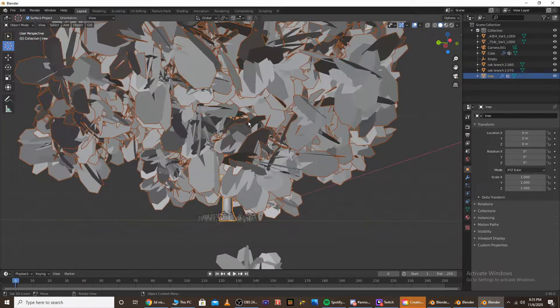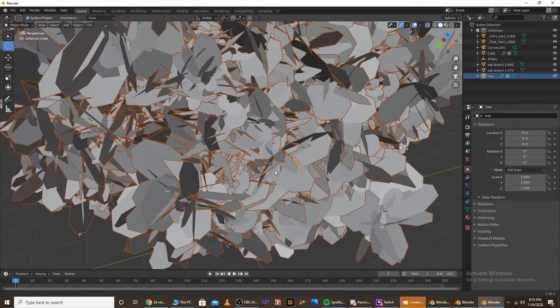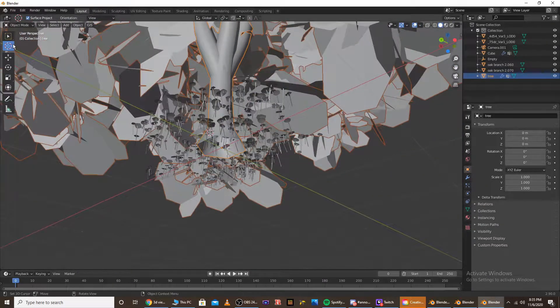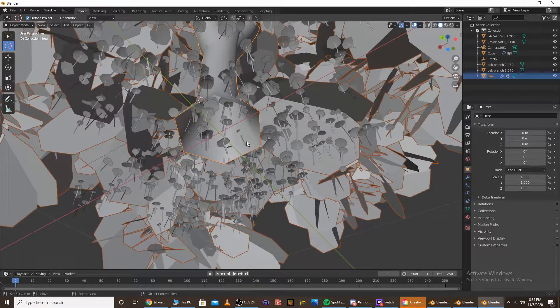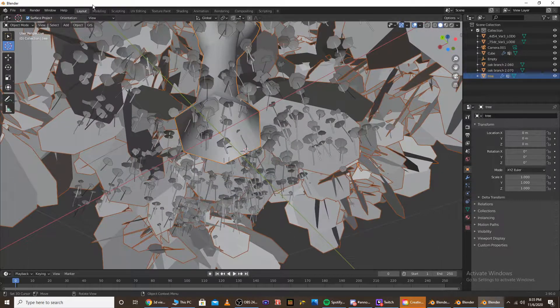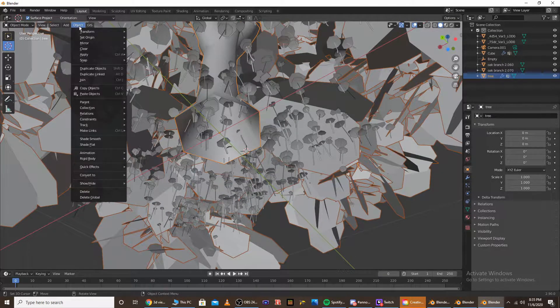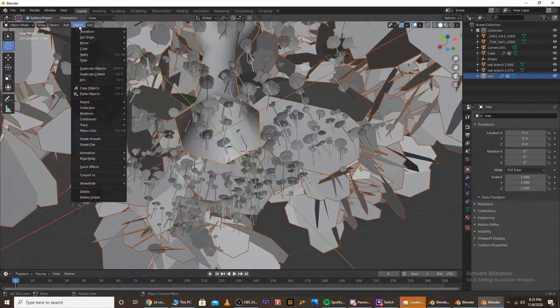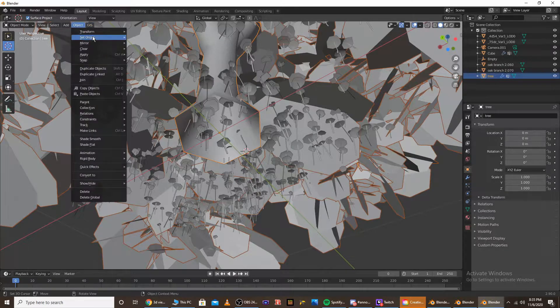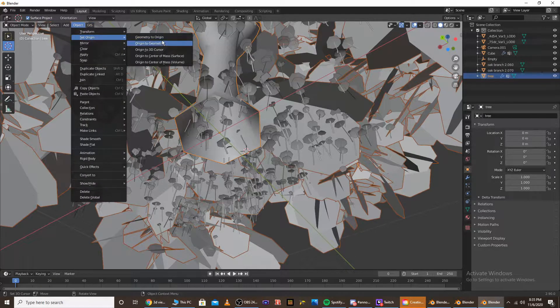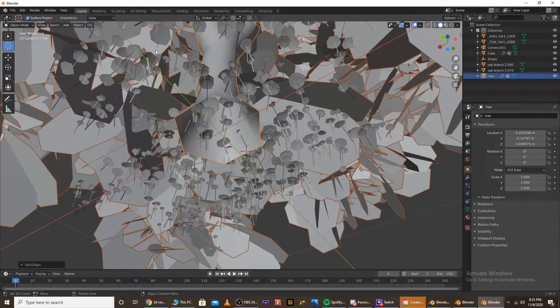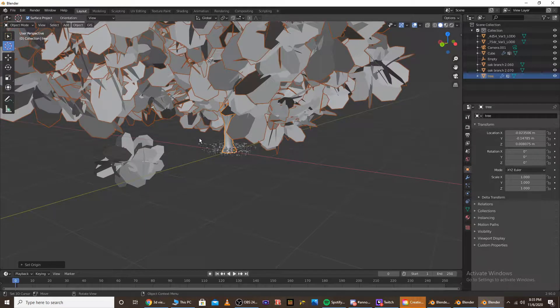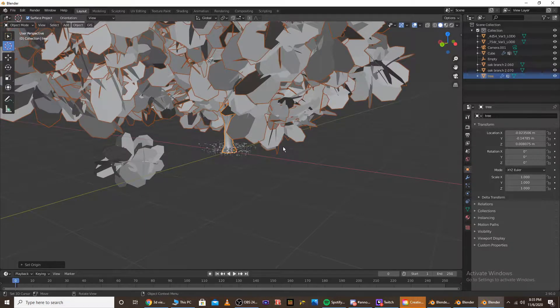If it's not, if it's somewhere like up top or something, you're going to want to go to the cursor, click on the bottom of the tree, go to the object tab in the top left. And then under set origin, set origin to the 3D cursor, and that'll just set the origin of the tree to the bottom.